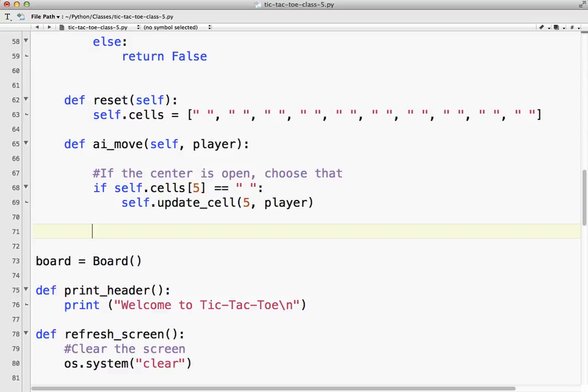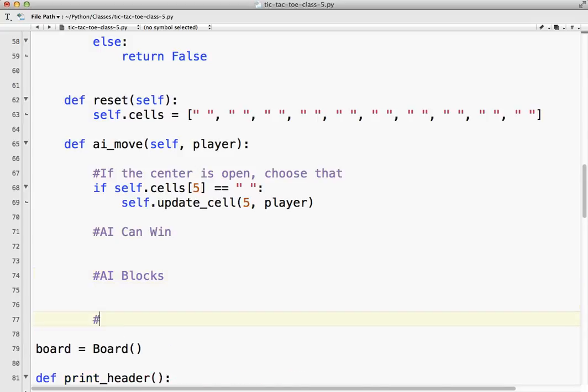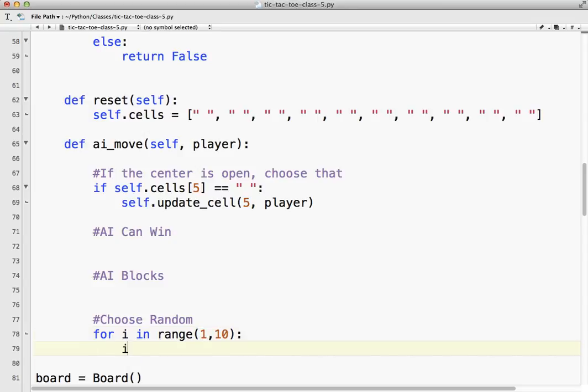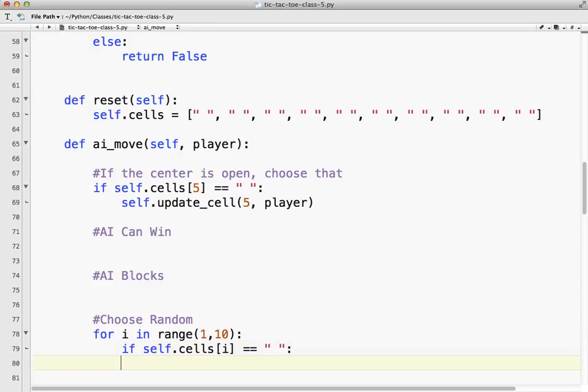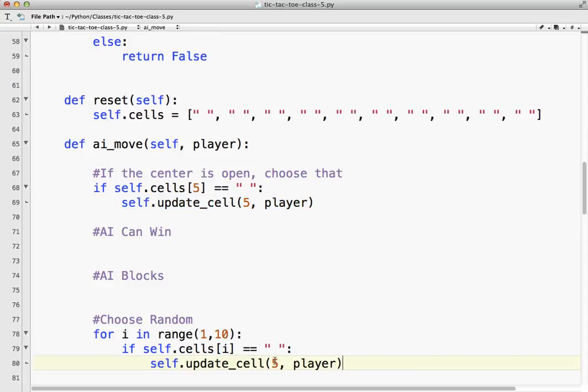So you've got to think about what are the possible situations for the AI to move. So AI can win, AI blocks, and so choose random. At the end, you want to have probably choose random, just in case. So what you might do here is, to make sure it chooses something, actually, what I want to do is I'm going to say for I in range, and I'm going to say 1 to 10. So we want 1 to 9, actually. If self.cells I equals space, I'm going to copy this because I break.